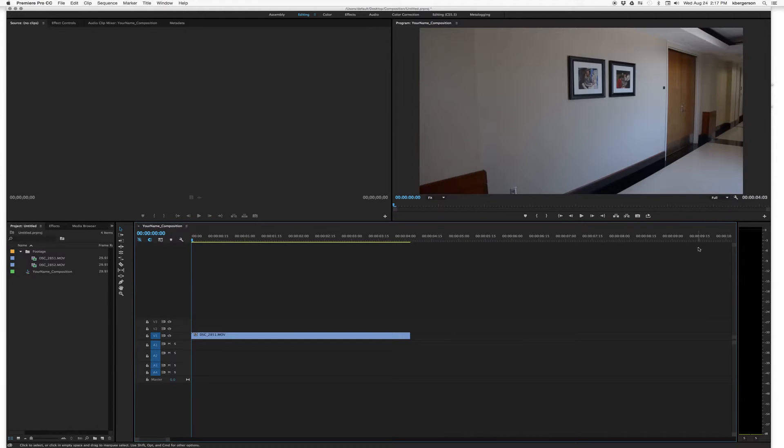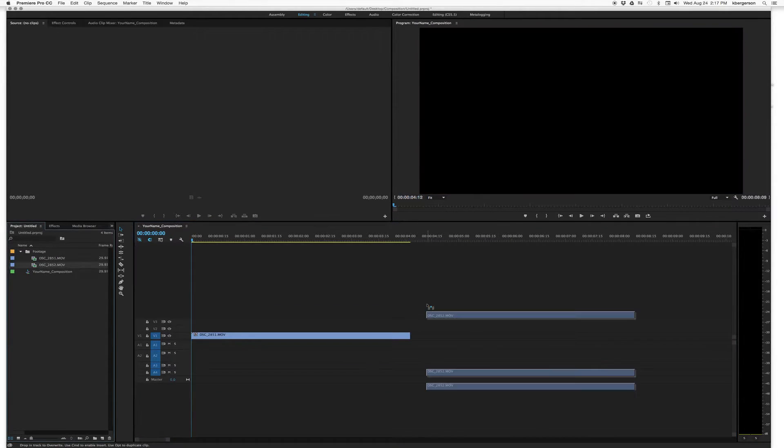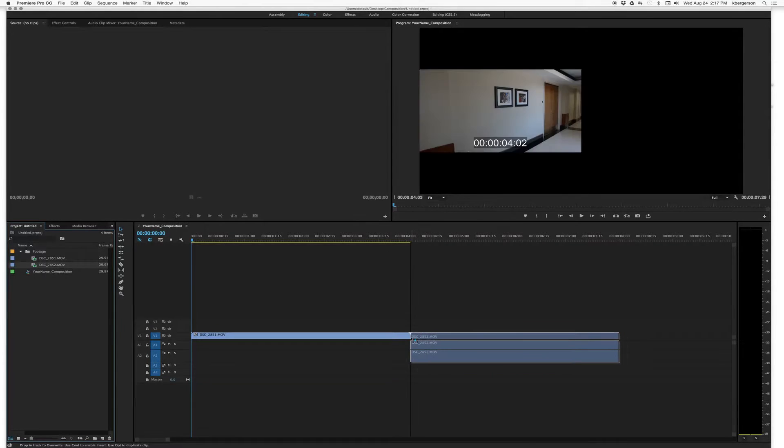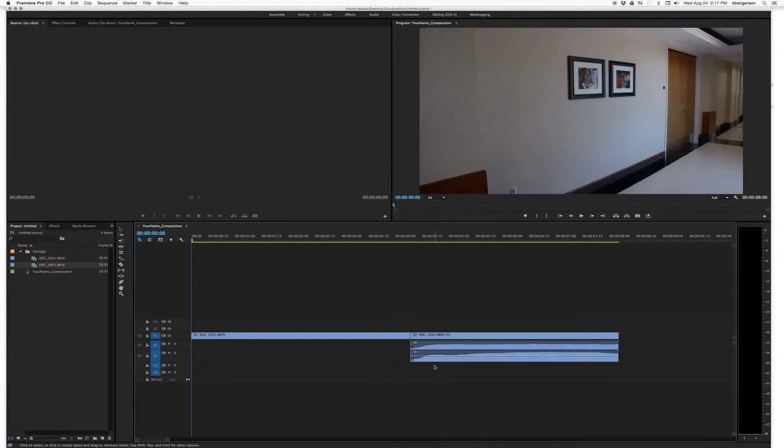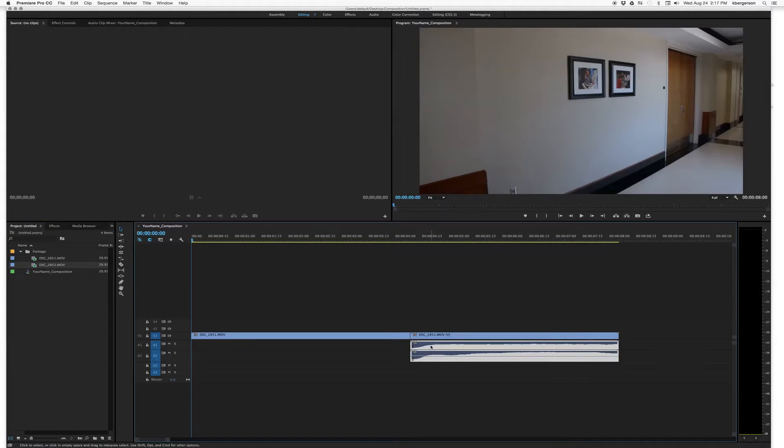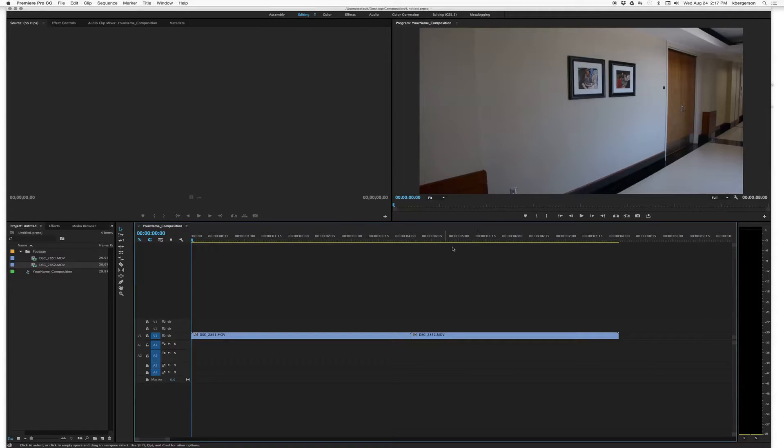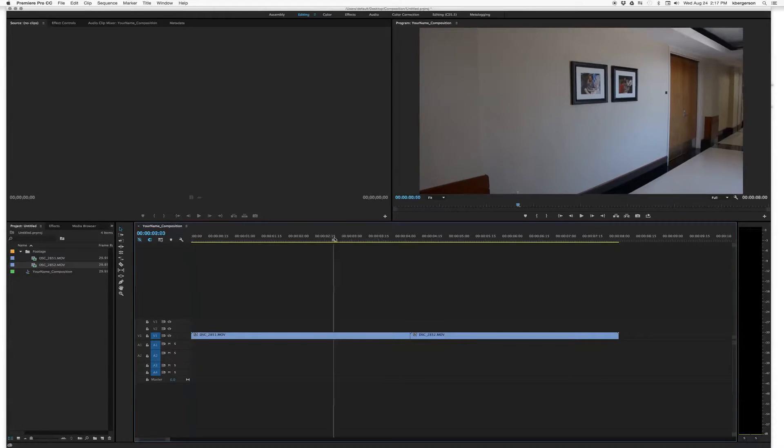So this shot happens to be, so I'll shorten that shot. We'll get rid of this audio as well. And so we've got two shots that are about four seconds long.